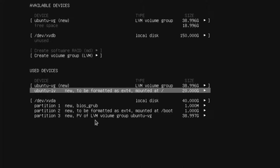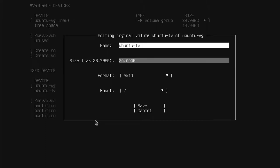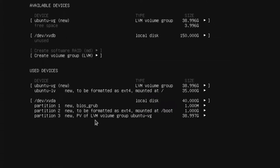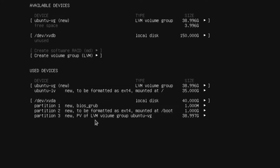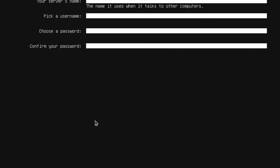Here we have our Ubuntu LV where it's mounted at root. It's just set for 20GB. We want to increase this value. So we go ahead and go to edit and let's say we just put 35GB and save it. That's all we have to do here.